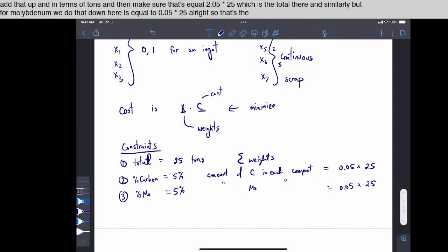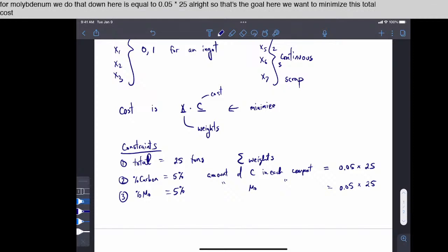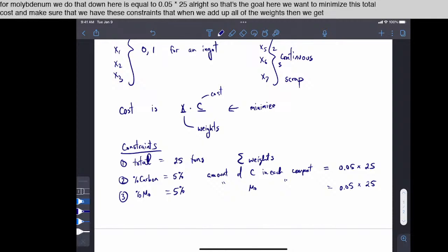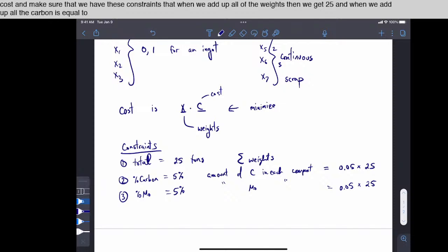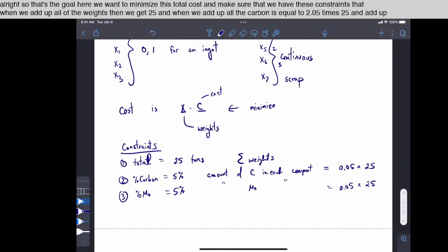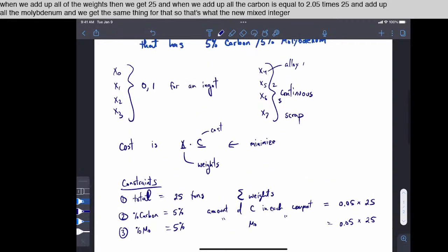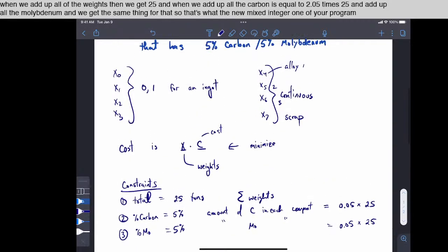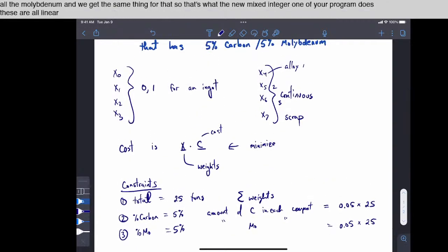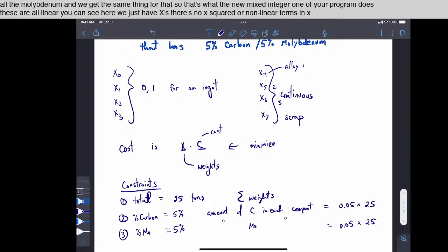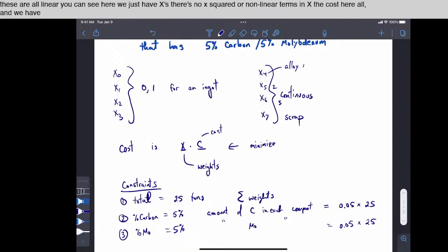All right, so that's the goal here. Here we want to minimize this total cost and make sure that we have these constraints that when we add up all of the weights, then we get 25. And when we add up all the carbon, it is equal to 0.05 times 25, and add up all of the molybdenum, and we get the same thing for that. So that's what the new mixed integer linear program does. These are all linear. You can see here we just have x's. There's no x squareds or nonlinear terms in x. The costs here are all constant, and we have constraints over here. And what remains now is to turn this handwriting into code.